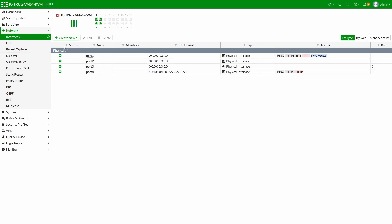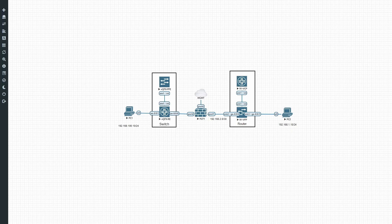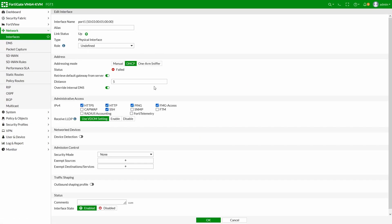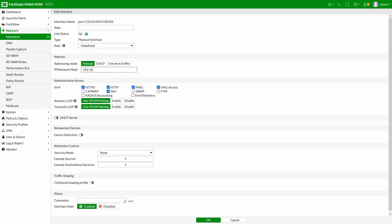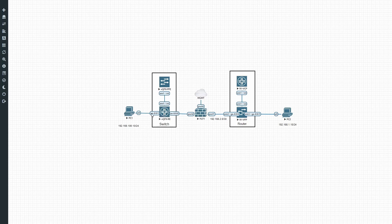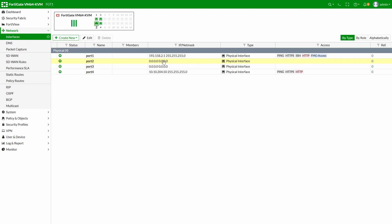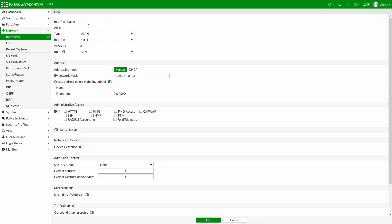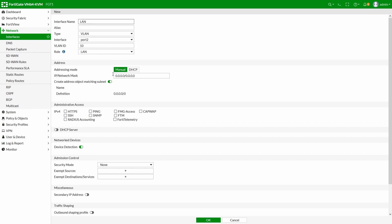The FortiGate is a newly spun-up VM, so we'll configure all the basic requirements. Starting with port 1, which faces the router — configuring it manually as 192.168.2.1/24, leaving other defaults. For port 2, which is layer 2 all the way to PC1, the gateway will be a VLAN interface. Going to 'create new interface', selecting VLAN interface on port 2, VLAN 10, and assigning IP address 192.168.100.1/24 with ping enabled.